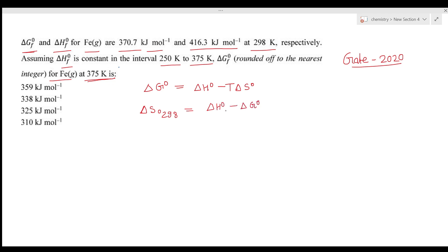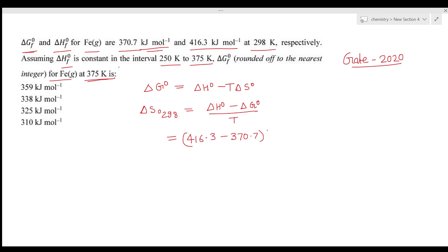Substituting the values: (416.3 − 370.7) kJ/mol, multiplied by 10³ to convert to joules per mole, then divided by 298 K. This gives ΔS° = 153 J/(K·mol).